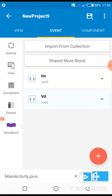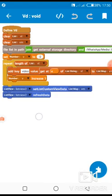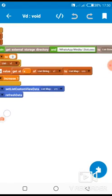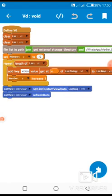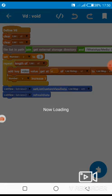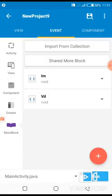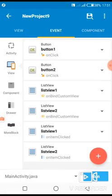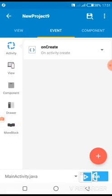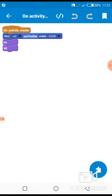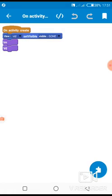You do the same thing for the video — the same setup. You do the same thing and you go back. Then you bring all your blocks to on-create.